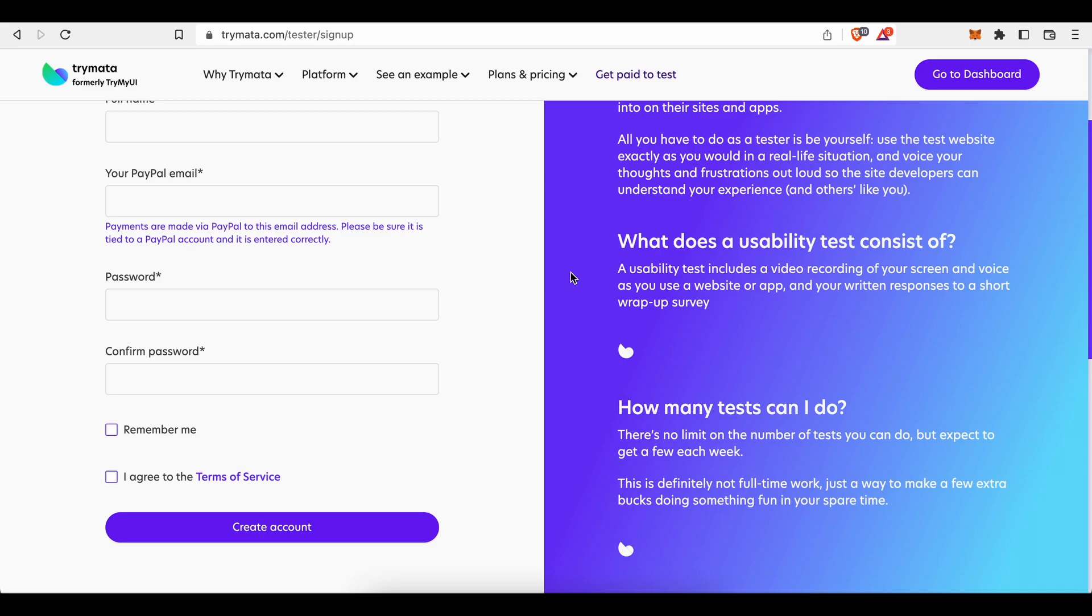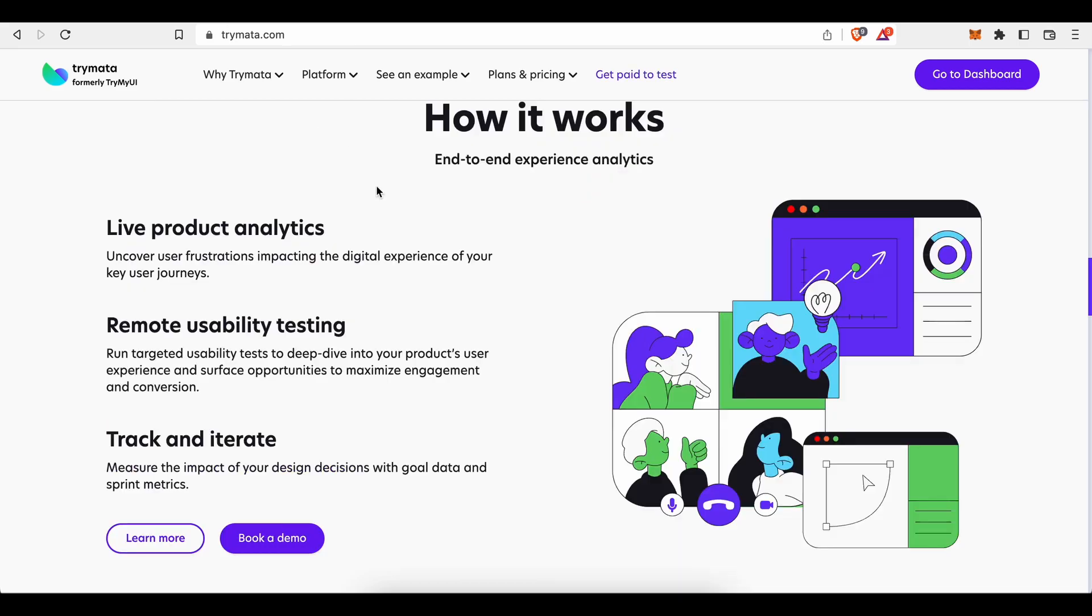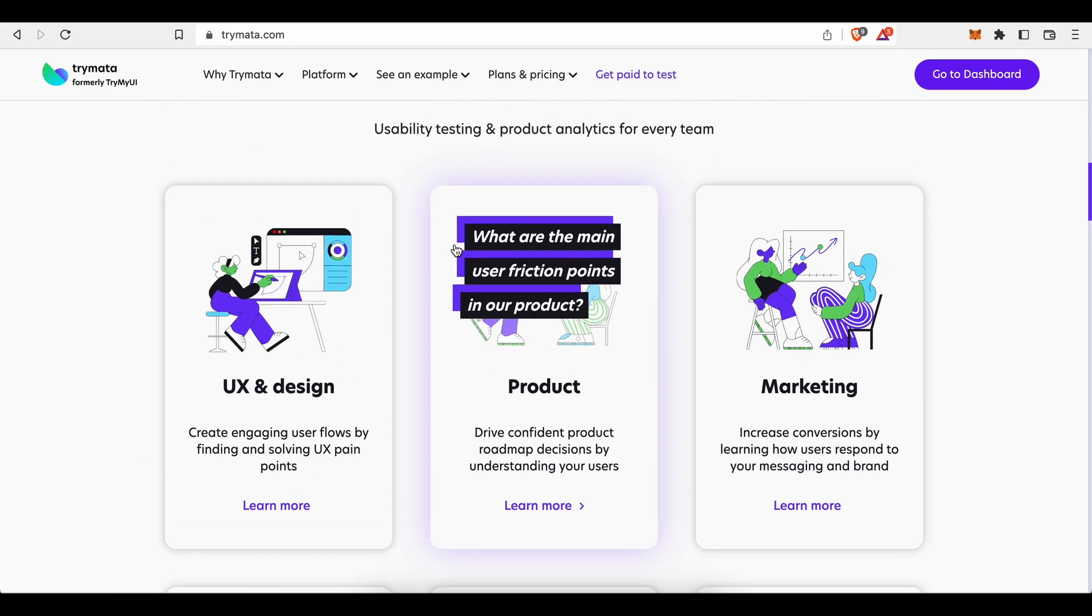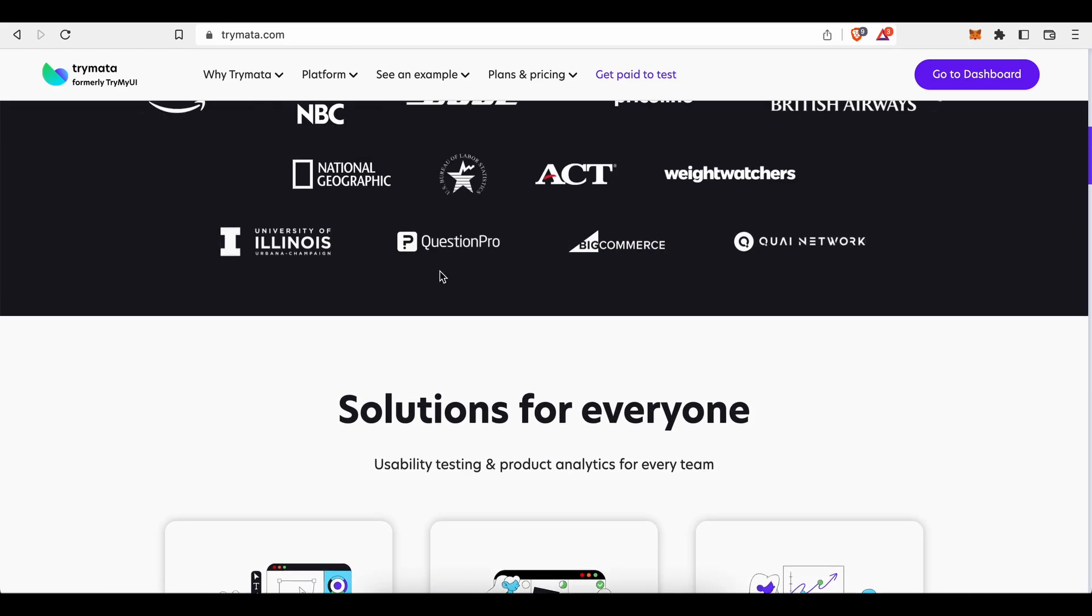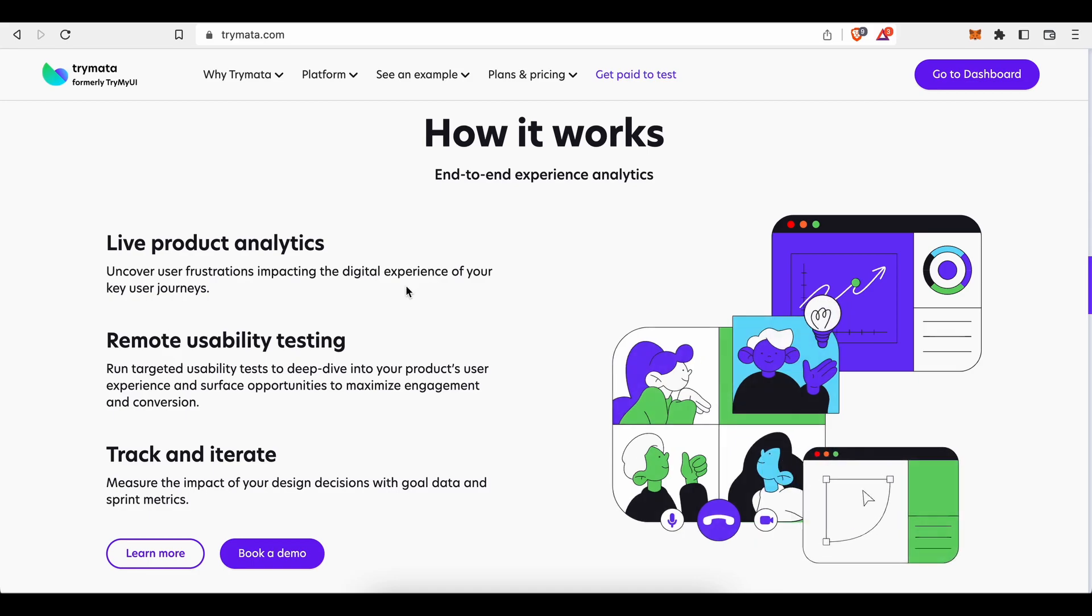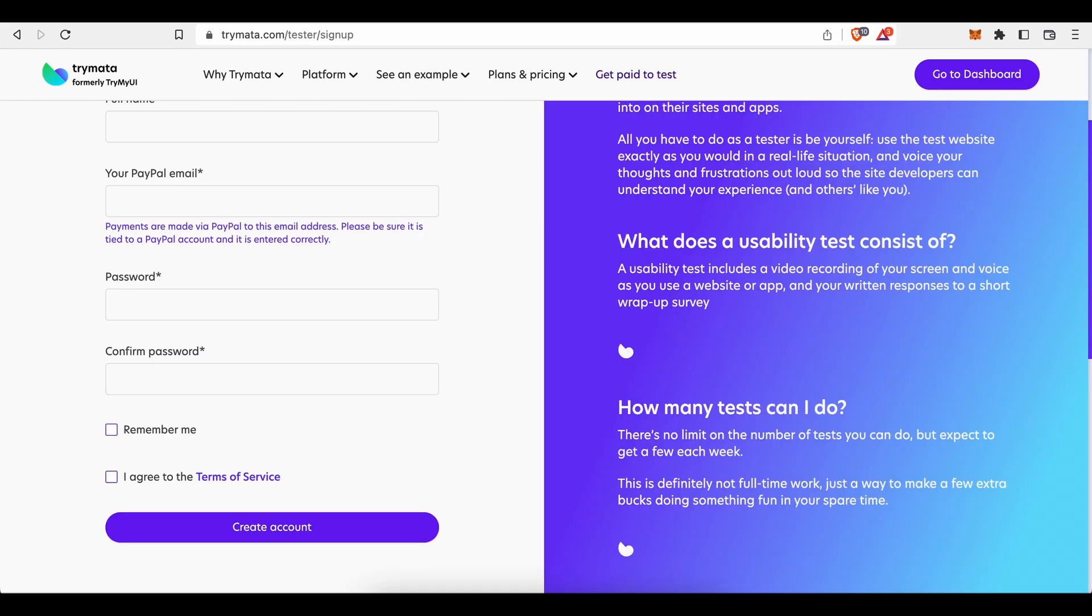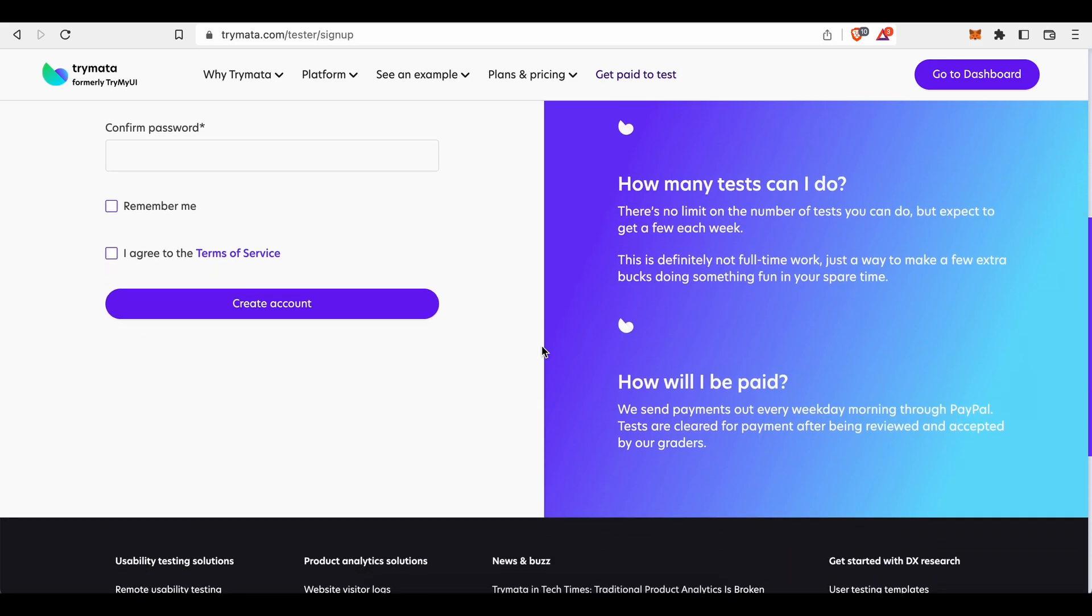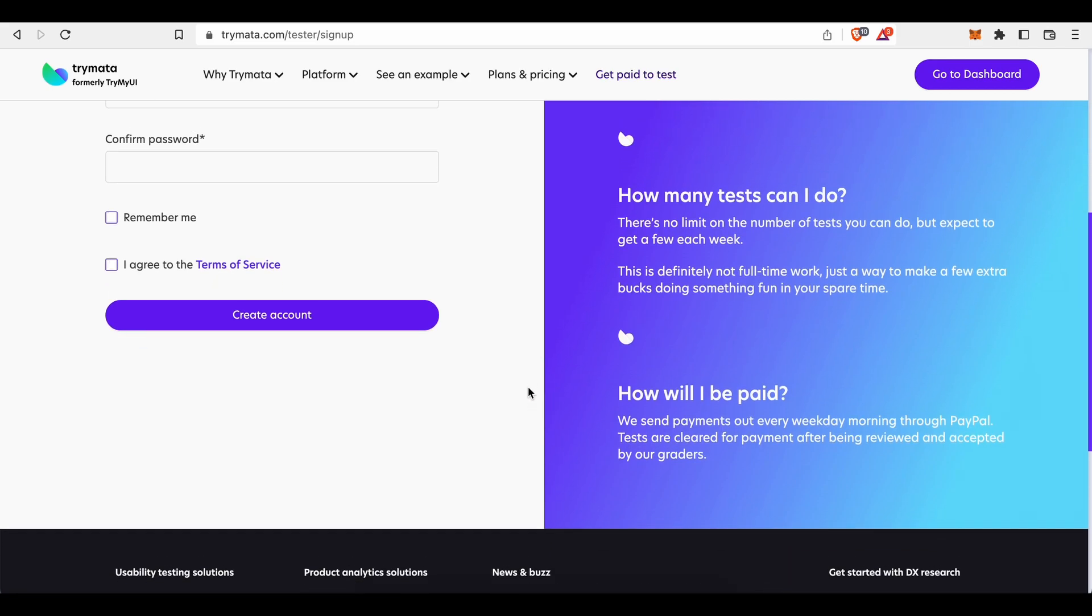Now moving on to the most important question. How much can you make as a paid website tester on Trymata? How many tests can you do? Well, actually there is no limit on the number of tests you can do, which is pretty awesome. But to be realistic, don't expect to get more than a few each week.